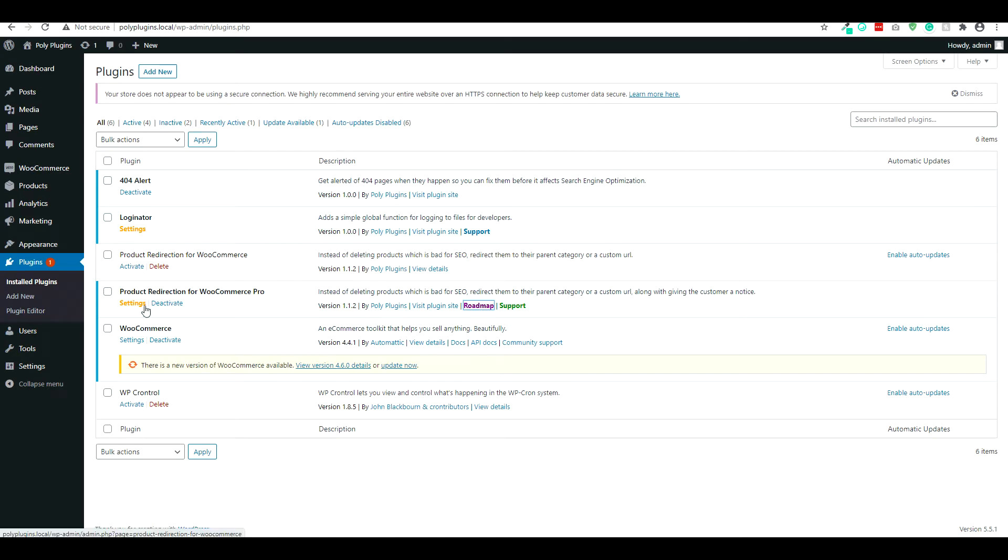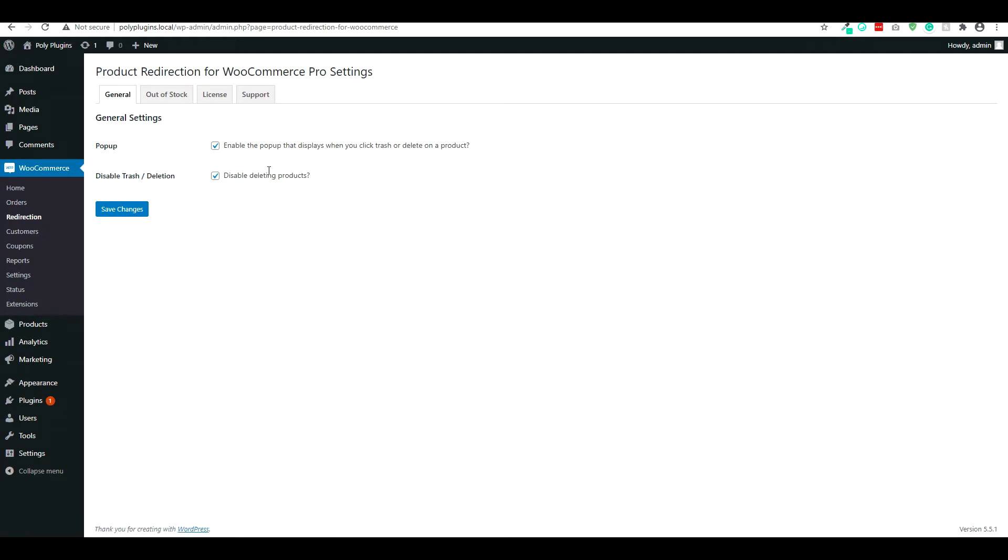And then if we take a look into the settings itself, we'll see a breakdown here. The general is going to be those that have the free version. Out of stock is for pro and you'll see license too for pro members.